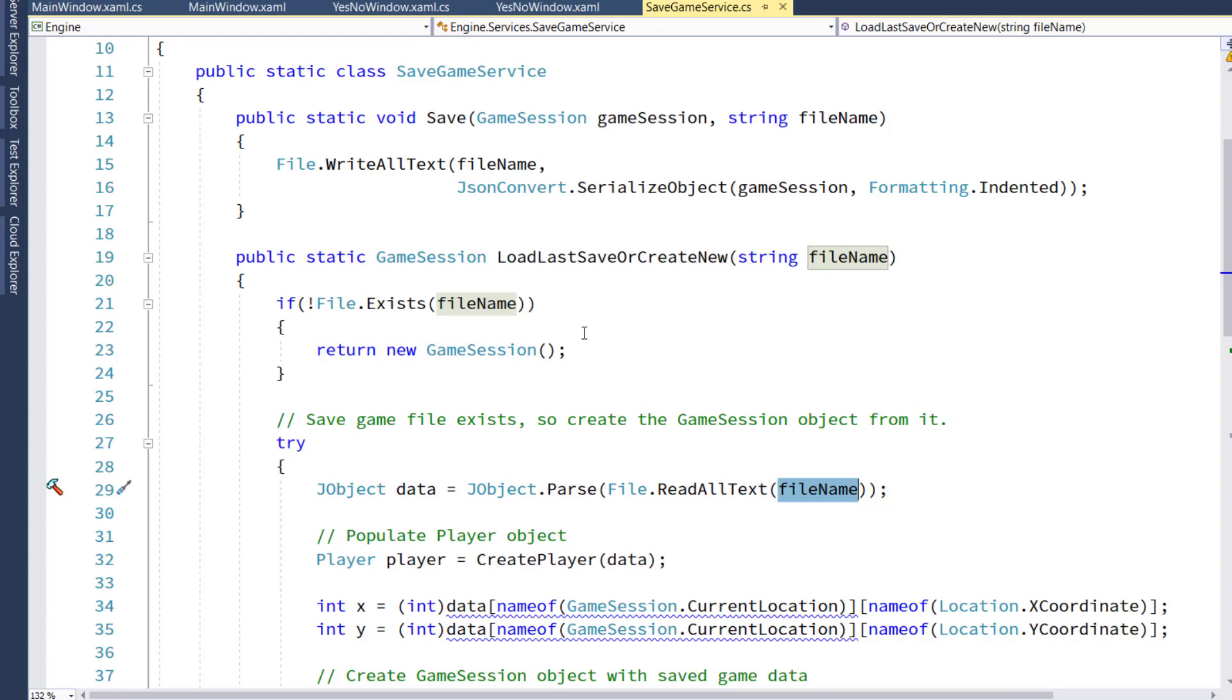Then we'll go into the WPFUI project, add a new Windows subdirectory, and then create a new window in there called YesNoWindow.